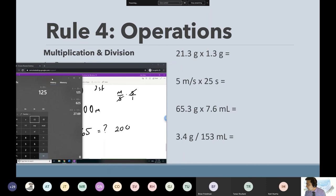Units are needed — good question. Remember, you can't just multiply the numbers: you can't just do 65.3 times 7.6 — that would be too many sig figs. We have to round our answers. So go back to the original problem, look at the numbers, and choose the one that has the least amount of sig figs.